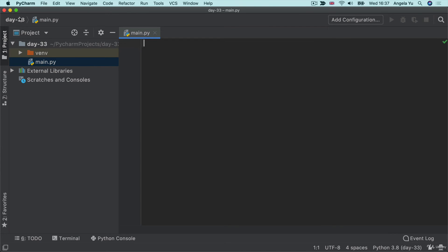Let me demonstrate. Here, I've created a brand new project from scratch, day 33. And inside my main.py, I'm going to try and make a request to the ISS location API.